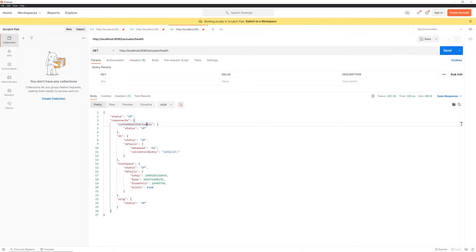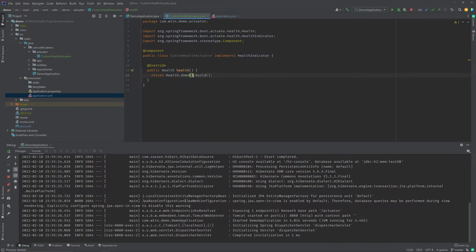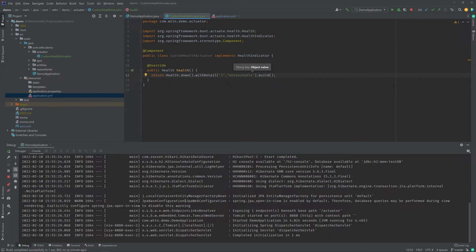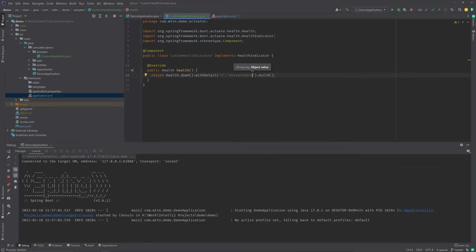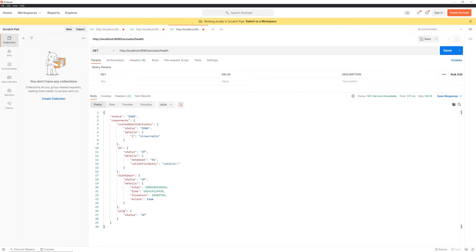Now let's add details to our custom health actuator. Let's say the application is down because service three was unreachable. I'll use withDetail(), passing 'number three' and the value 'unreachable', and set the status to down using Health.down().withDetail("number three", "unreachable").build(). Running the application again and hitting the endpoint — you can now see that just like the other components, our custom health actuator also shows details: number three is unreachable, that's why the status is down, and therefore the overall application status is also down.